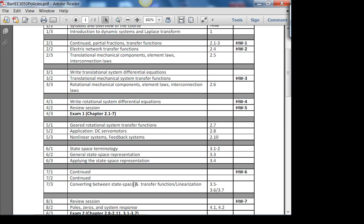This course is all about mathematical modeling. EE 3720 builds on what you learn here, and they all build up.